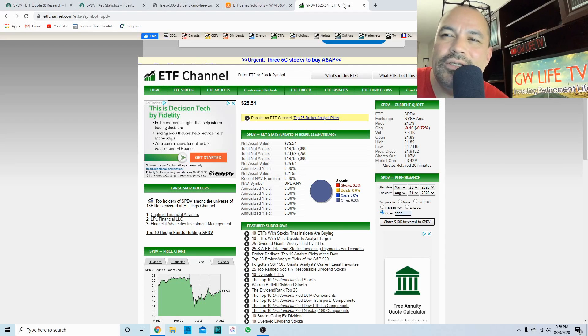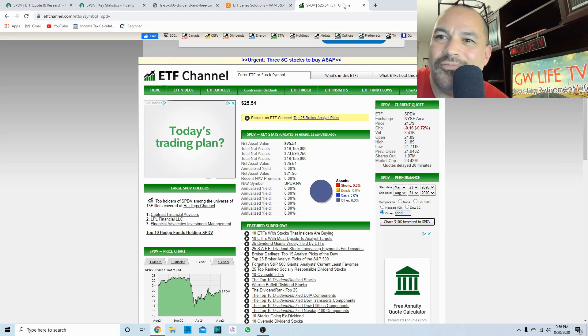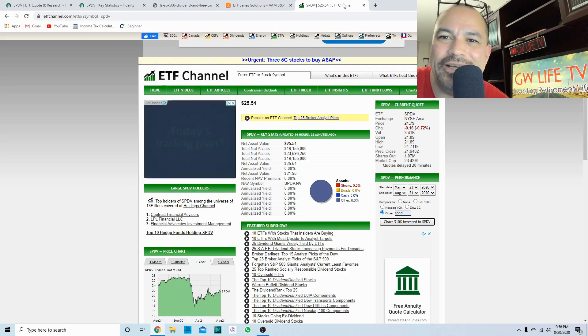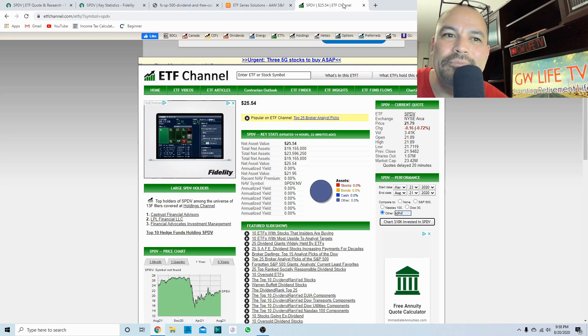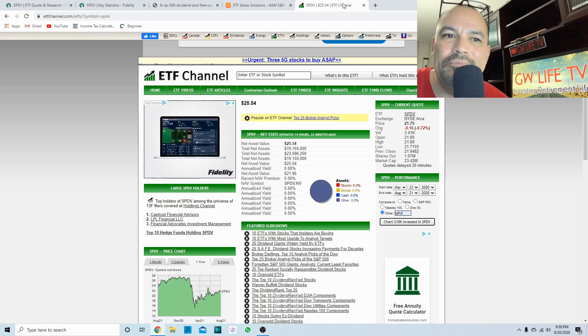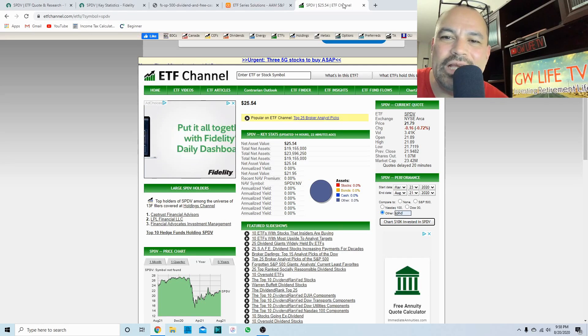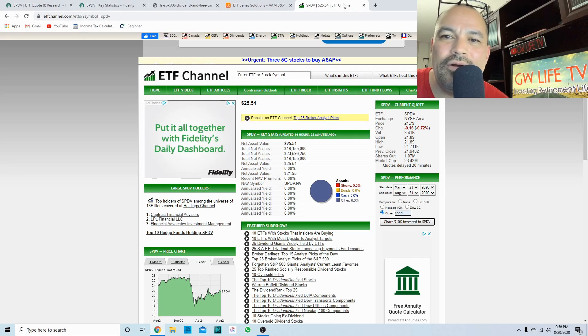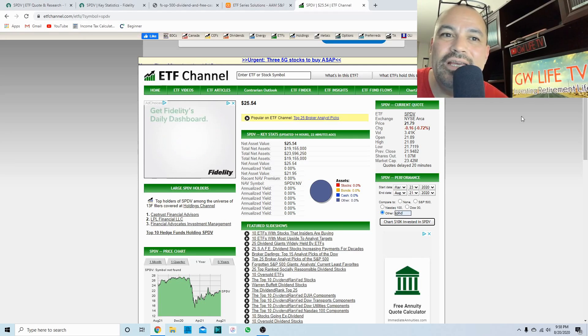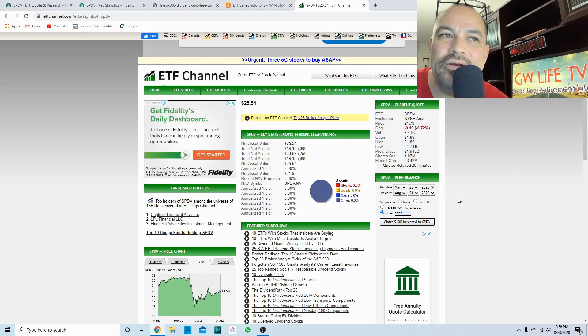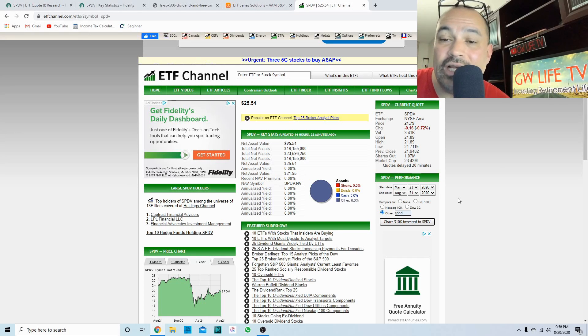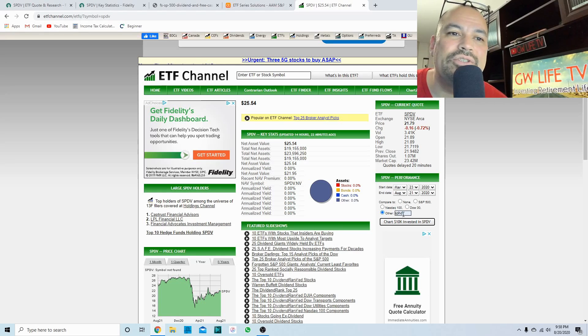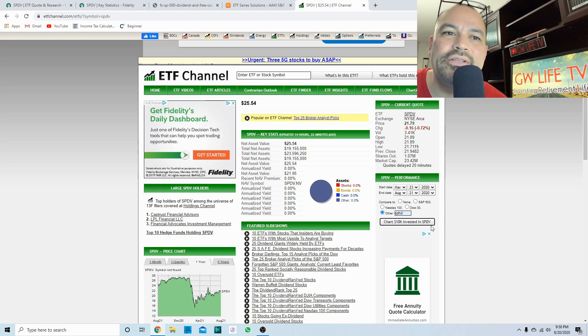One ETF that I would compare this to that's very popular is SPHD. Everybody goes into SPHD because it's a monthly payer. That's pretty much its shine, I guess you'd call it. But they got hit pretty hard and it'd be cool to see if from March 23rd, SPDV has performed better than SPHD.